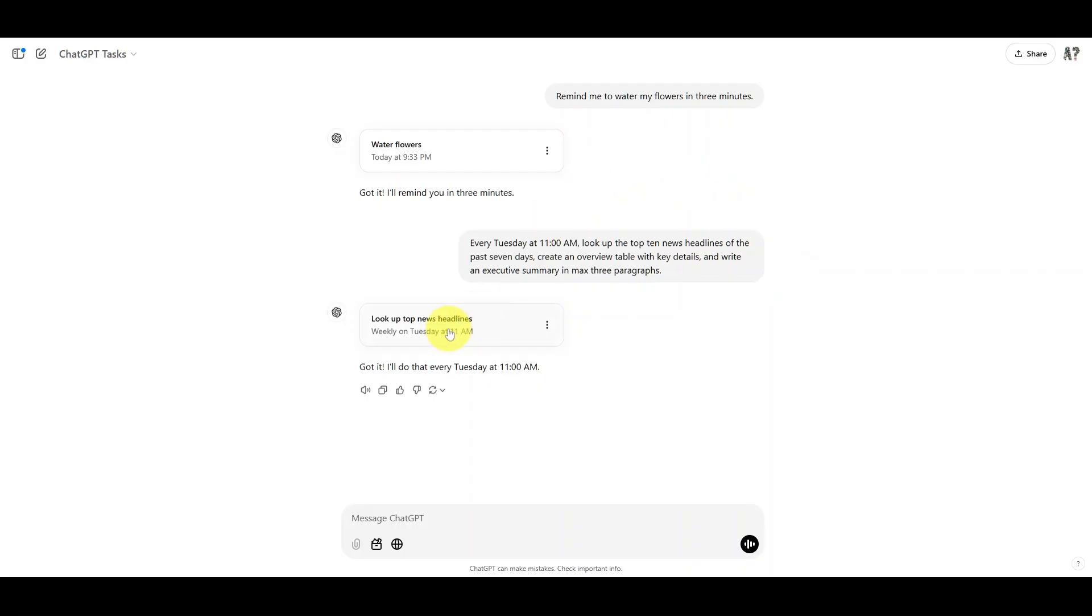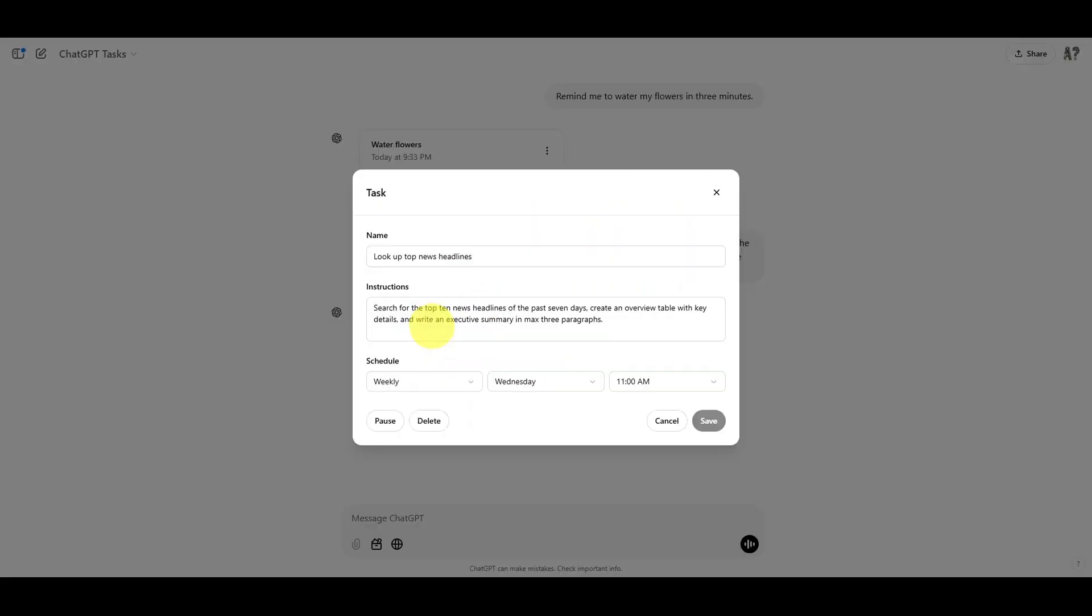But if you look here, if you click on the scheduled task, you'll be able to see exactly what it wrote. In some cases, you'll find that the instructions it saves here are different from the prompt you've typed in.